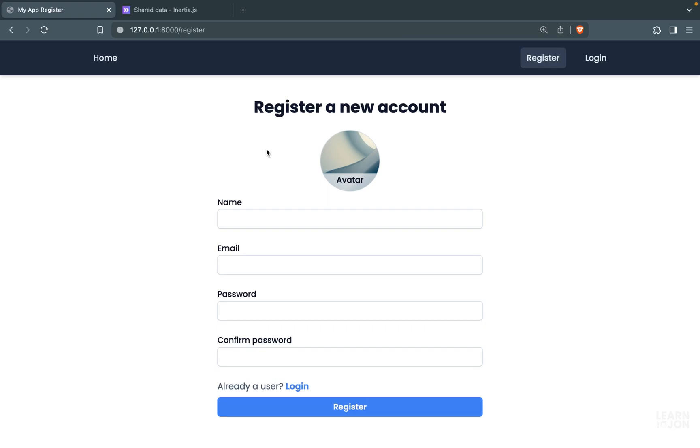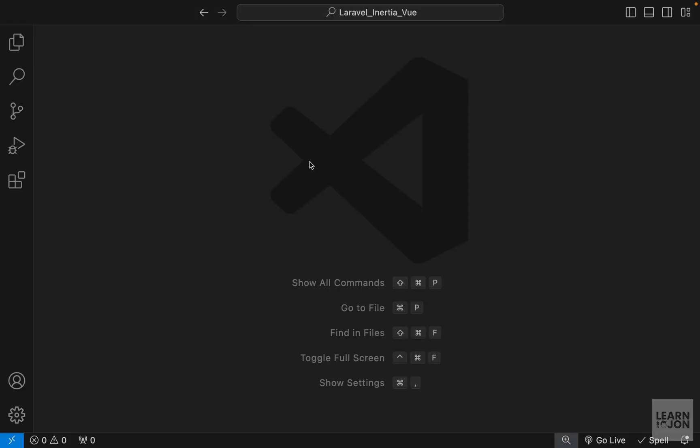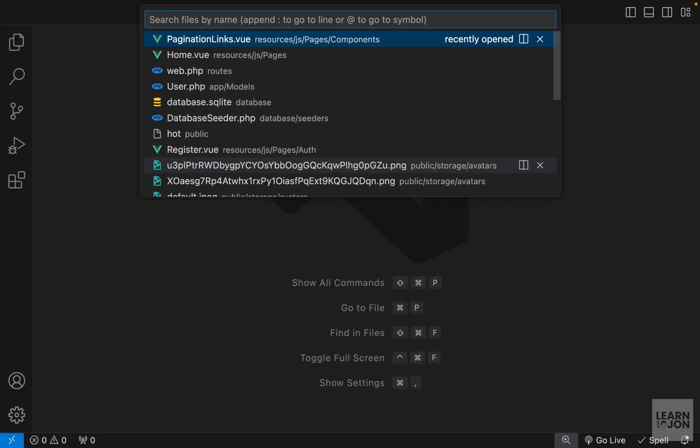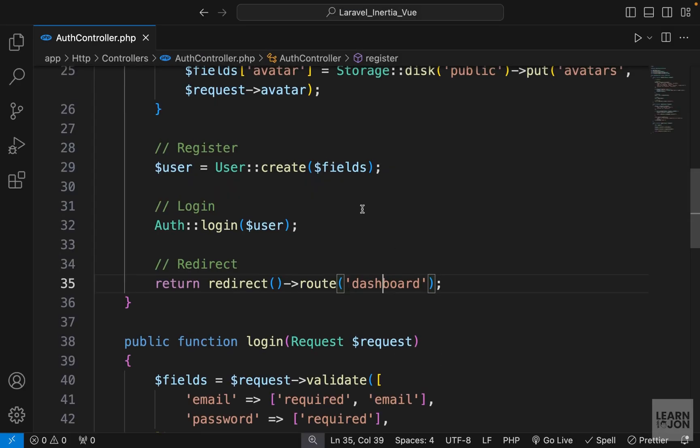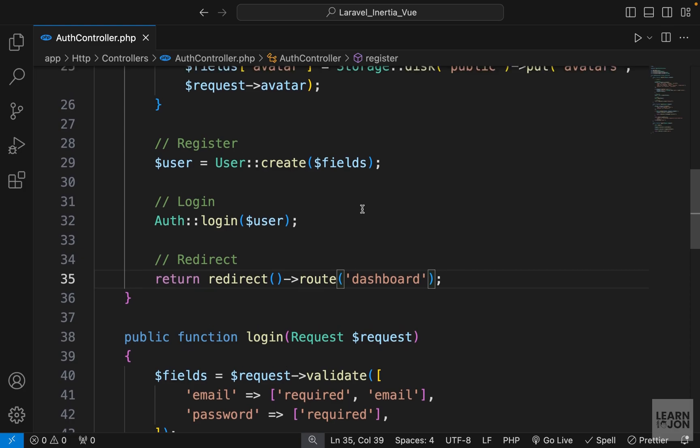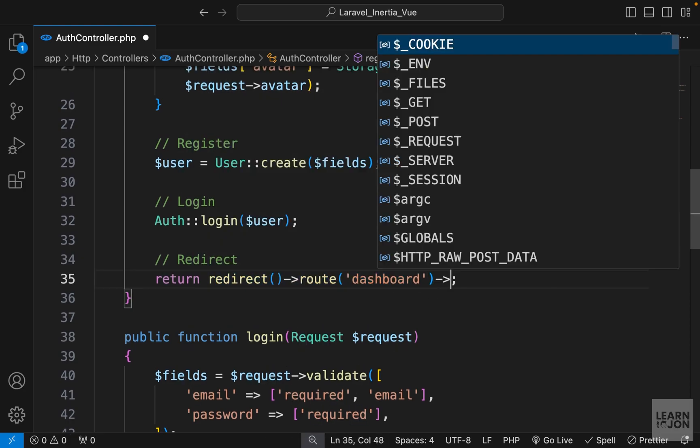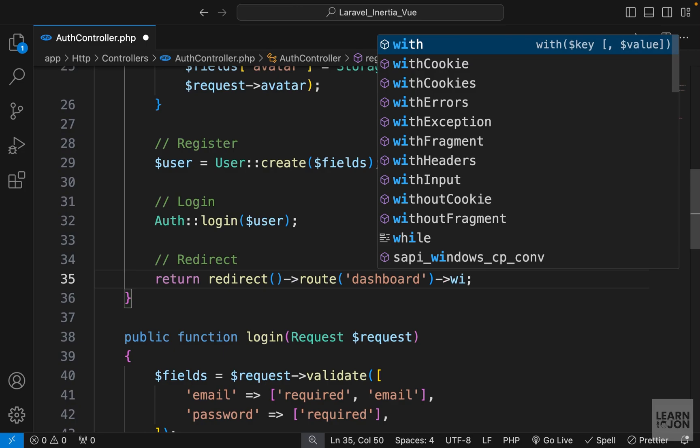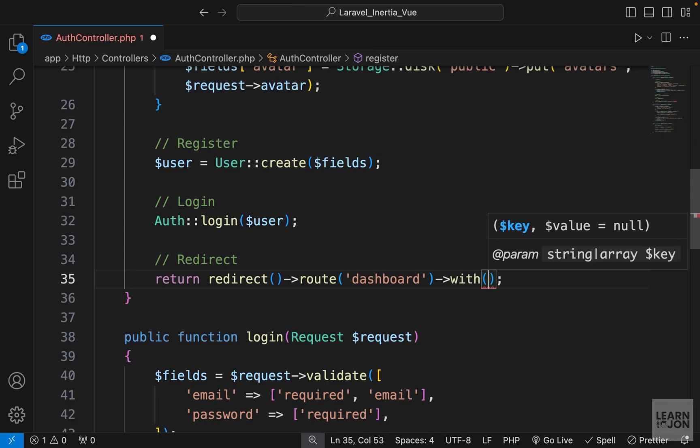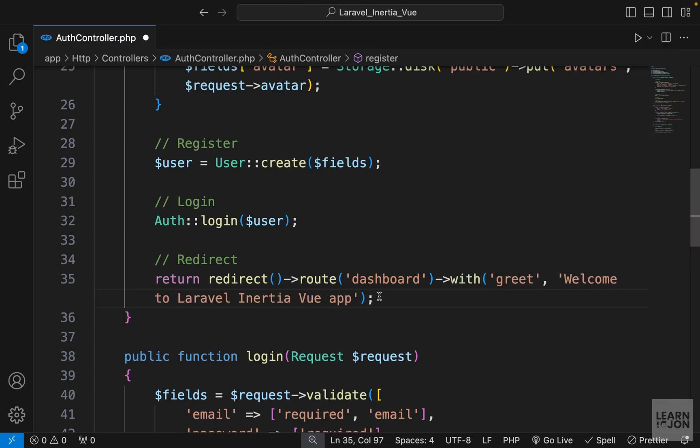After we register a user and redirect them to the dashboard, we want to use the with method to add a session message. I'm going to call it 'greet' and for the value I'll say 'Welcome to Laravel Inertia Vue app'.